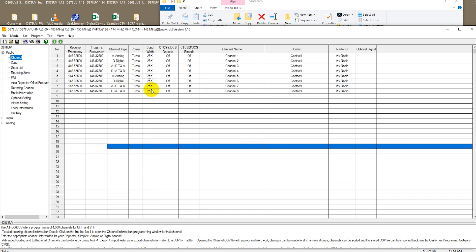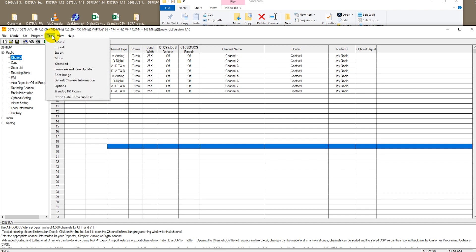This is the original default code plug that was shipped with your radio. Let's go ahead and import the information that we just exported from that code plug onto the existing code plug that's in the radio.